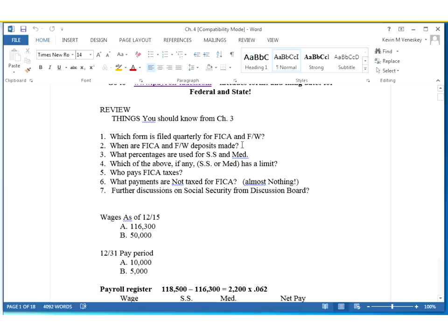When are the FICA and federal deposits made? It's typically every month. If you are a larger employer with quite a few employees that have a lot of taxes taken out, you will have to be more of a bi-weekly depositor. If you have over $100,000 in liability taxes, then you will have to make a payment by the next day. It all depends on your look-back period — over a 12-month period from July 1 up to June 30th. If you had under $50,000 in total payroll taxes paid, you're going to be a monthly depositor. If you had over that, you will be bi-weekly.